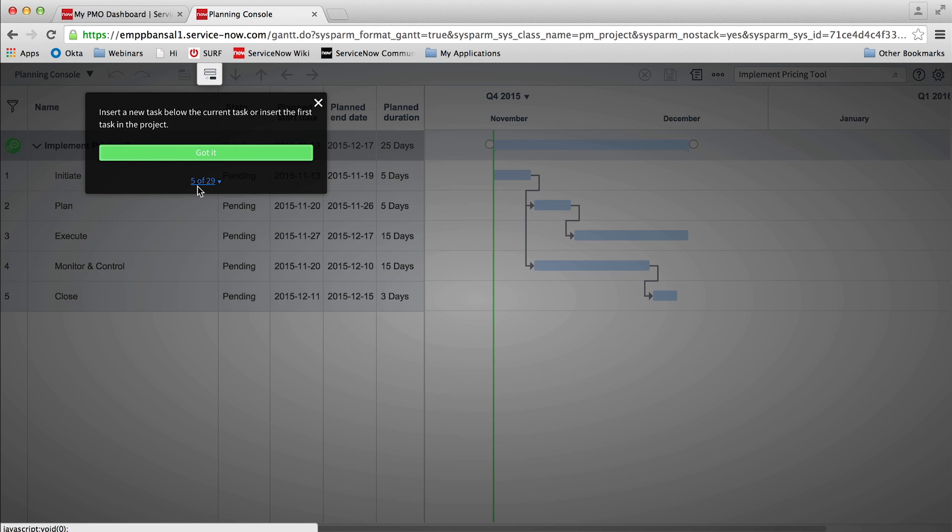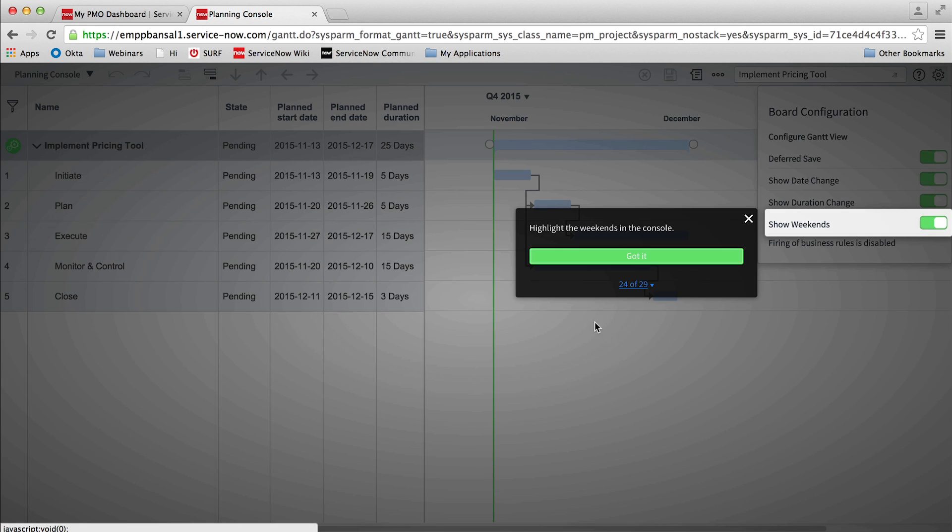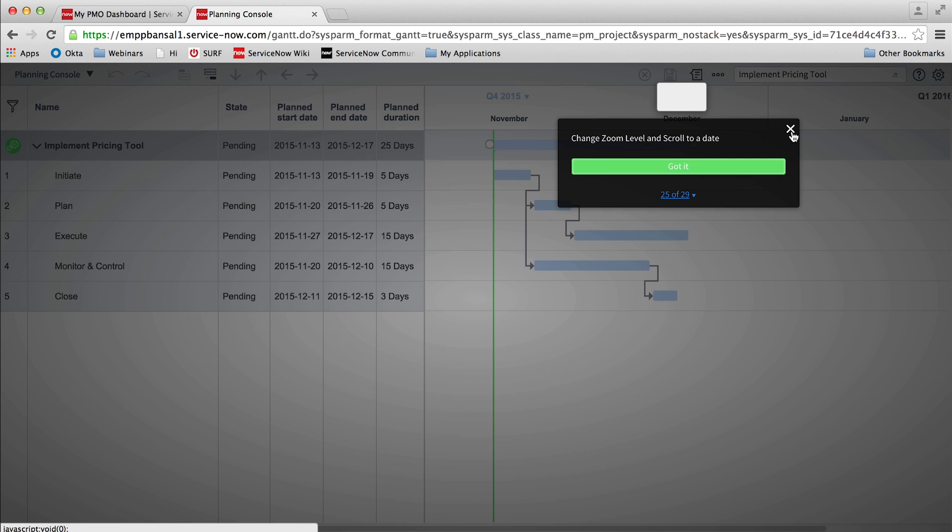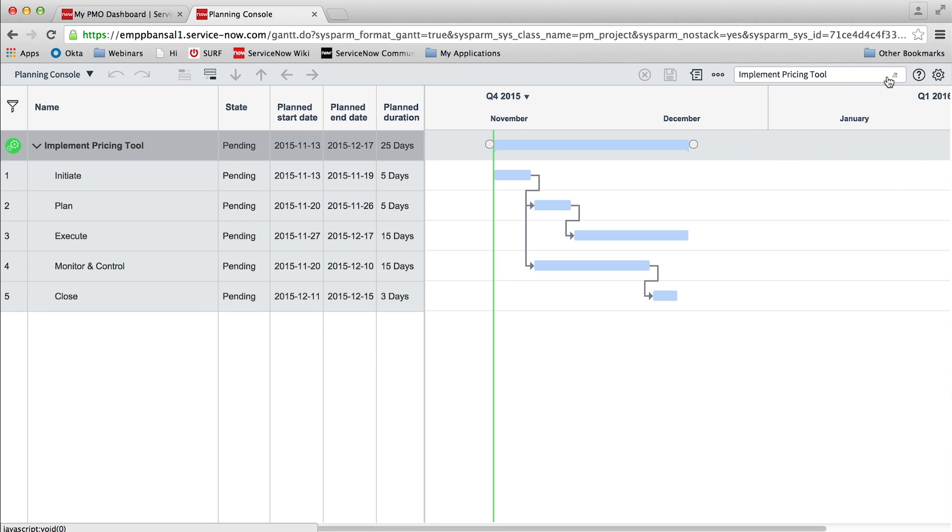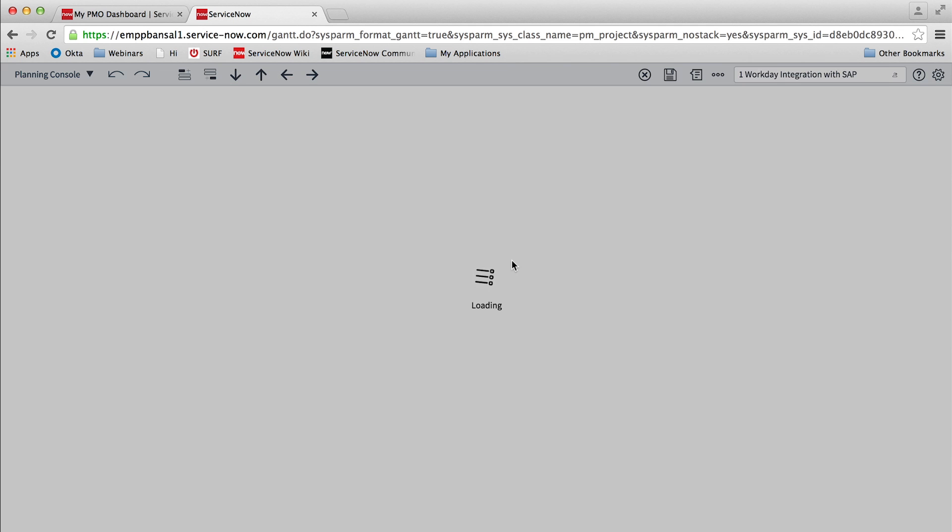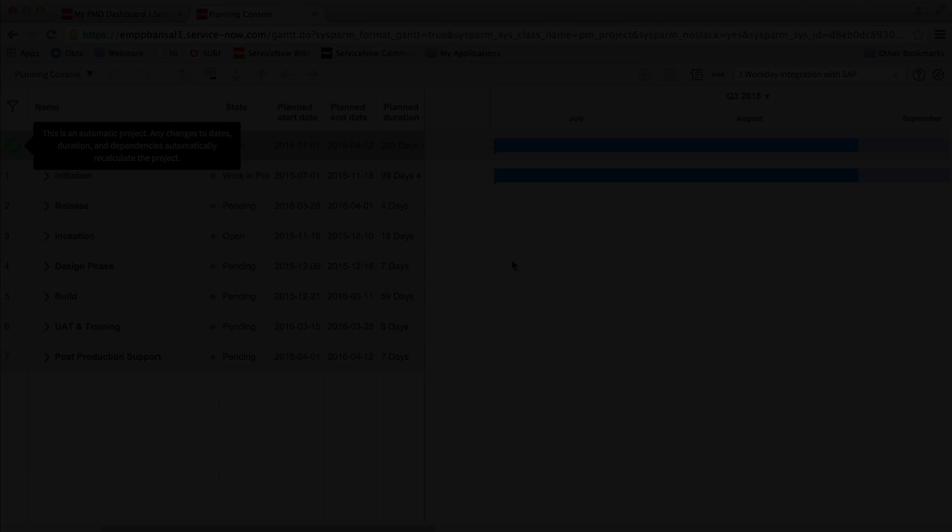To summarize, the planning console is the centralized page where project managers can create new projects with the desired work breakdown structure and also manage and monitor the progress of existing projects.